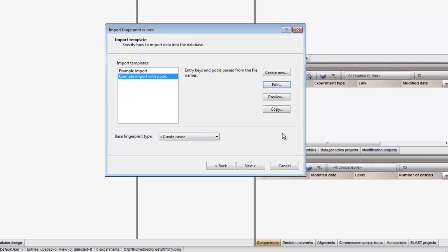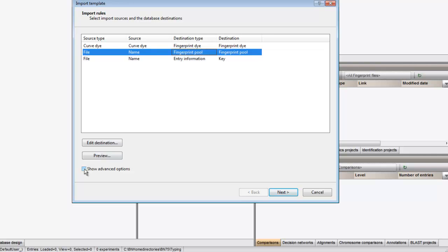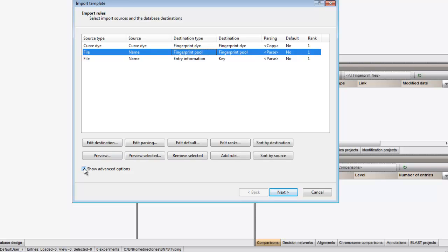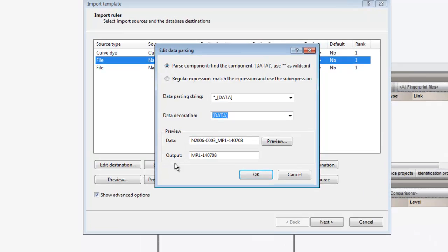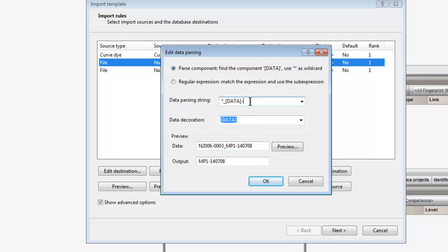I can adjust this by clicking Edit. Here I select the fingerprint pool, show the advanced options and go to Edit parsing. I add a hyphen and an asterisk to the parsing string.